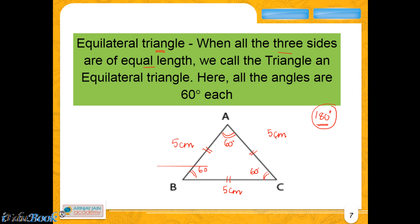In the case of scalene, none of the sides are equal. In the case of isosceles, two sides are equal and the third side is not equal. In the case of an equilateral triangle, all three sides are equal. Our next video is going to be the classification of triangles on the basis of angles.